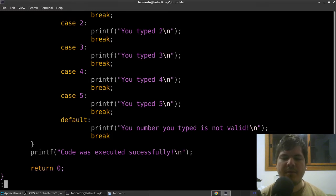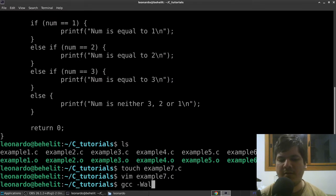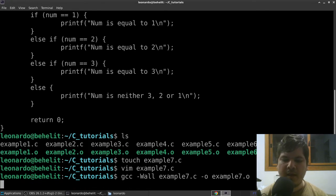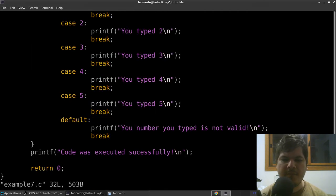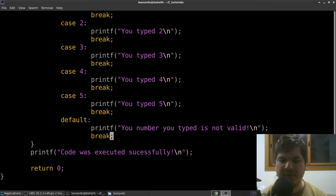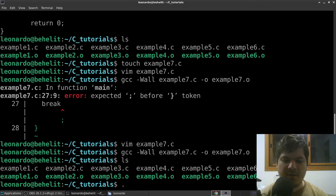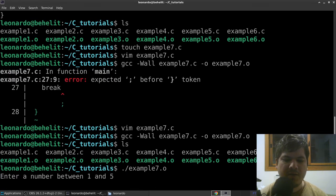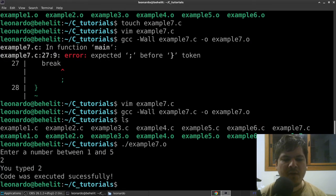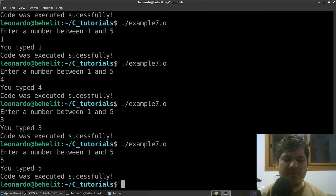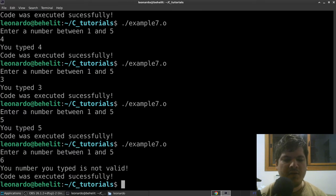We compile with: gcc -Wall example7.c -o example7.o. We got an error — a missing semicolon. Remember to finish your statements with a semicolon. After fixing it, we execute and test it. Let's type a number between one and five: typing 2 gives 'you typed 2'. We test 1, 4, 3, 5, and then a number outside the range, which correctly shows 'the number you typed is not valid'.